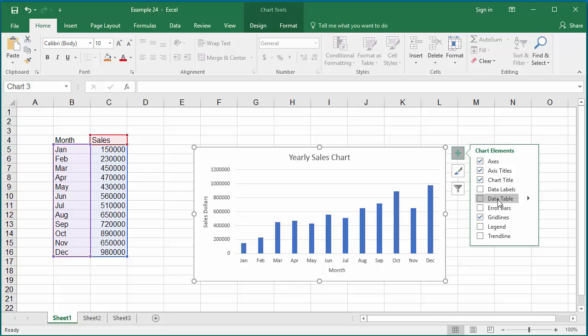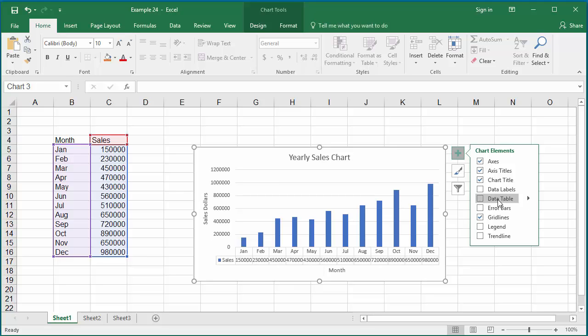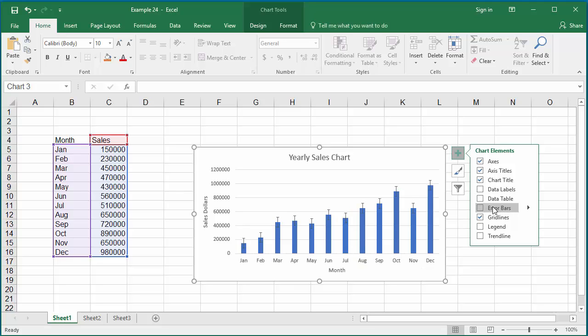The data table, if you want to display the values as a table below the chart. Error bars are used if the values represented are not accurate and can have a margin of error.